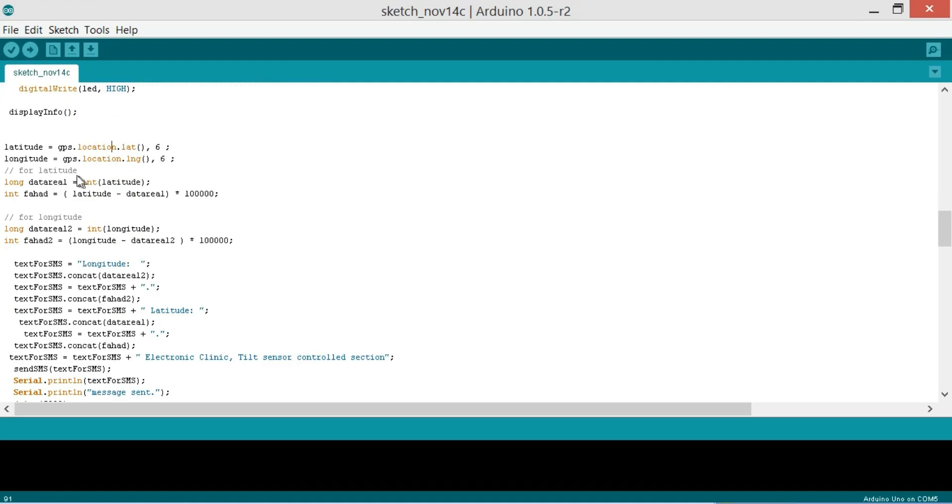And then the display info. And then the latitude is equal to the GPS.location.lat function and this six, this six is the position like the decimal after the decimal point, so how many numbers we want to display: 3, 2, 5, or 6. So then longitude is equal to GPS.location.lng function and six.